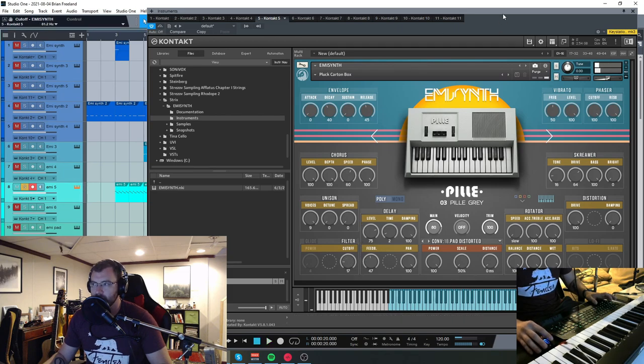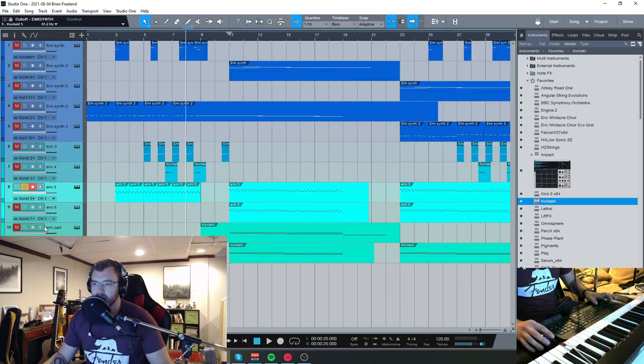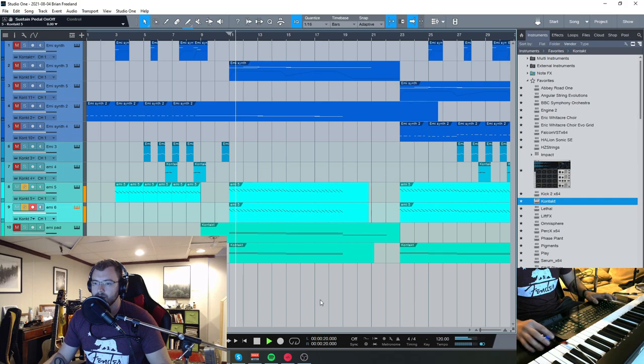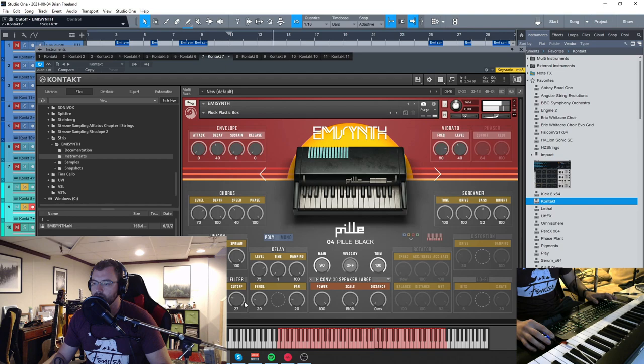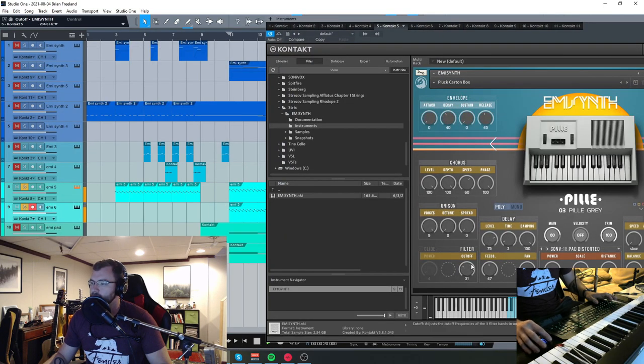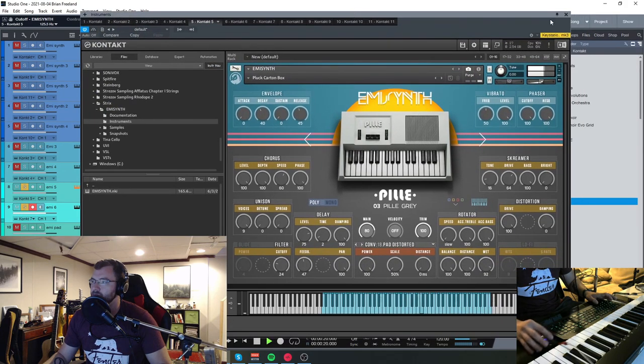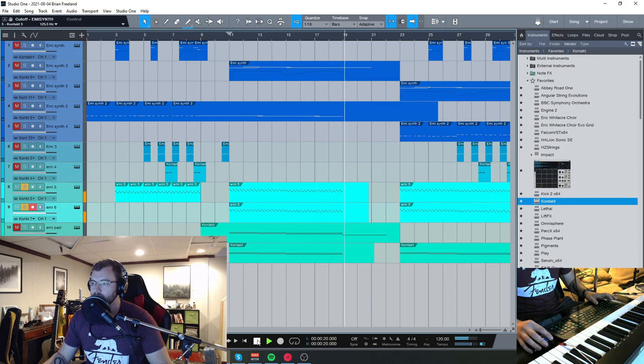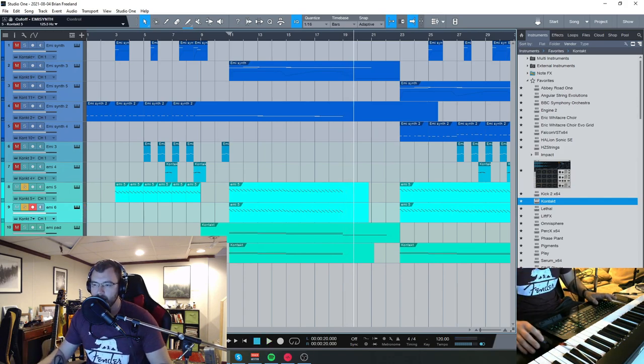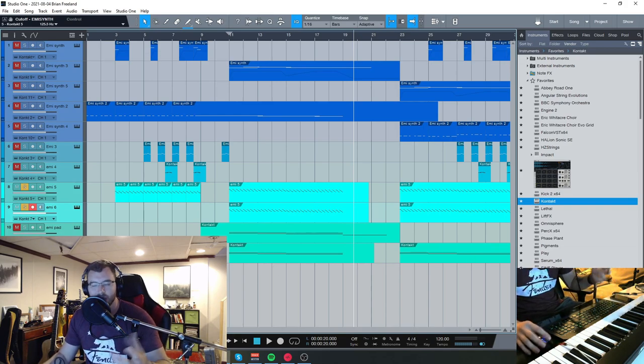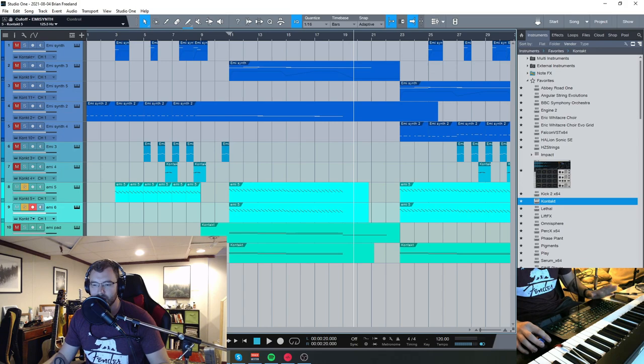You can hear I've got that one panned all the way to the left, and then this one is going to be panned all the way to the right. Again, with the filters, you can make it a little bit more modern, but it's still going to retain that really nice vintage, quirky character to it.